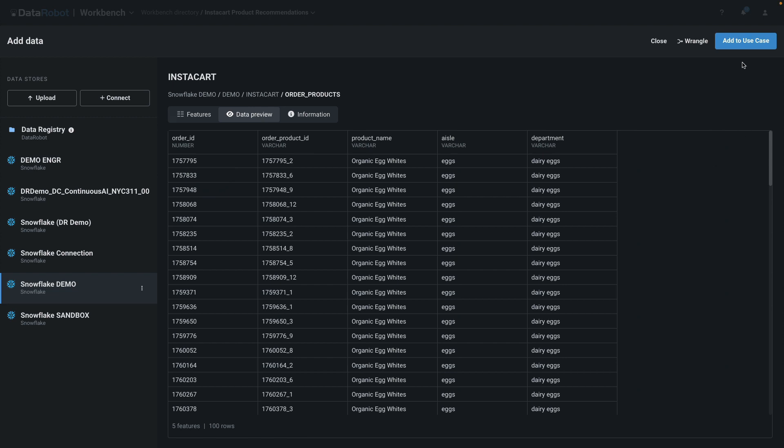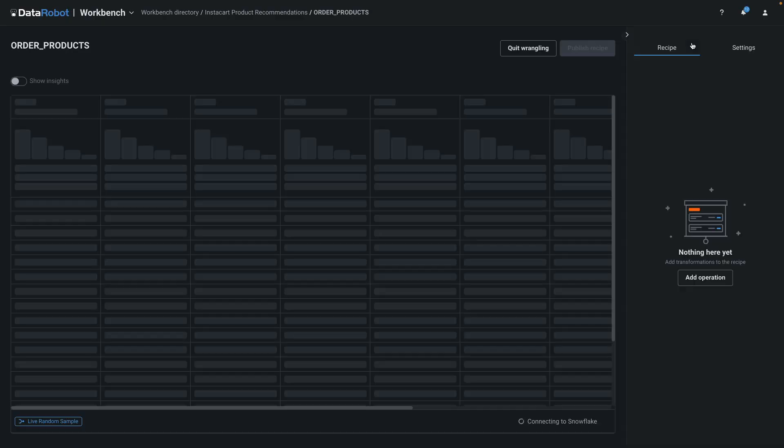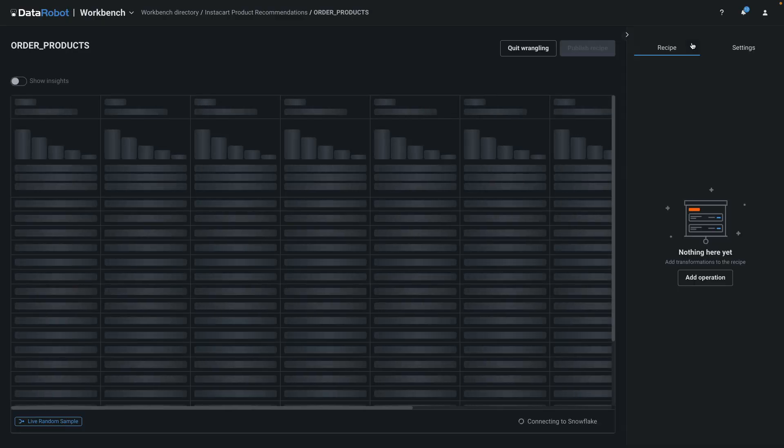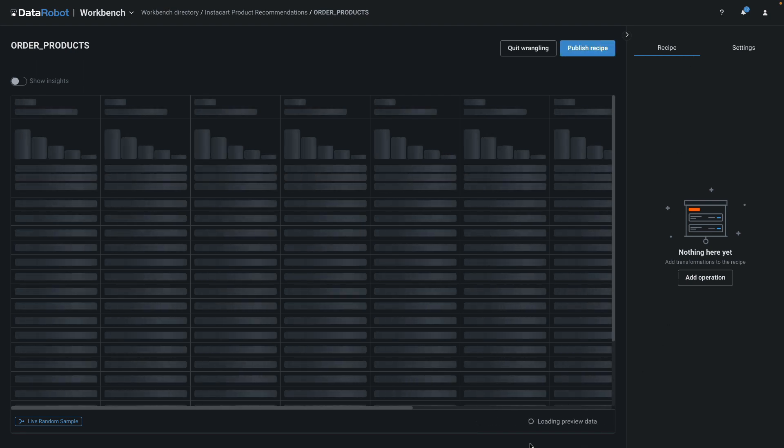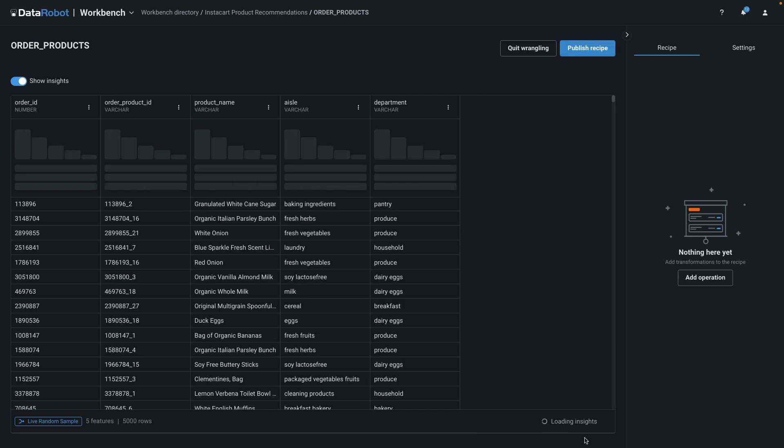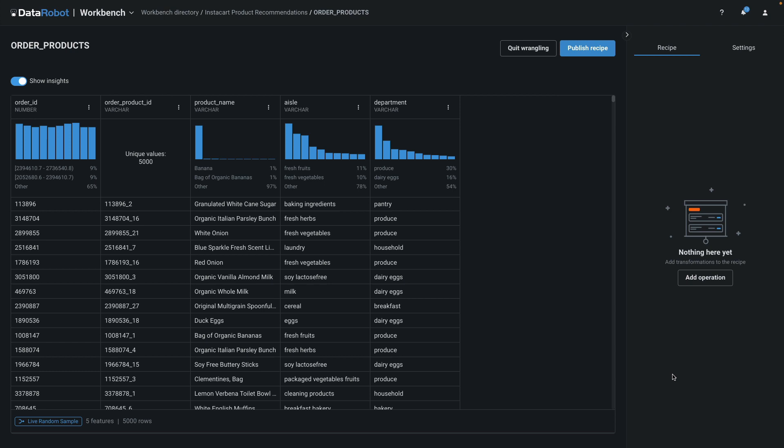If I click add to use case, all the data will start to move. What I want to do instead is wrangle. Here you're seeing that live random sampling process happen. And this is what the sample data looks like inside DataRobot before we add any operations.